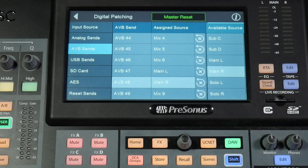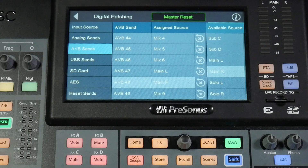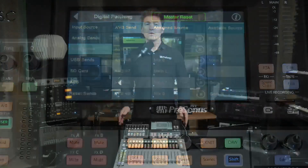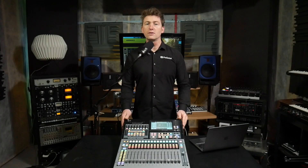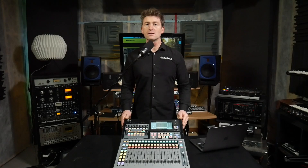So now we're set up with mix 1 through 6 coming from output 1 through 6 on our stagebox, and our main left-right coming out through 7 and 8 on our stagebox. Thanks for joining us on this video on how to route the outputs to your NSB stagebox. For more great content please join us again on the StudioLive Minute.